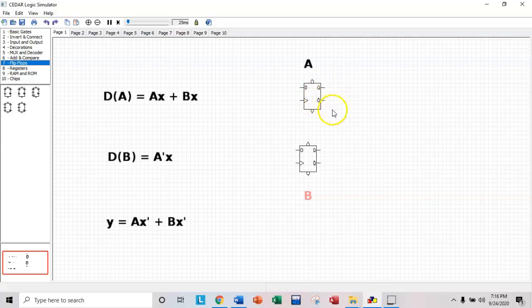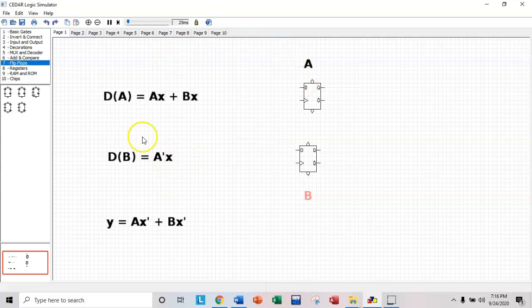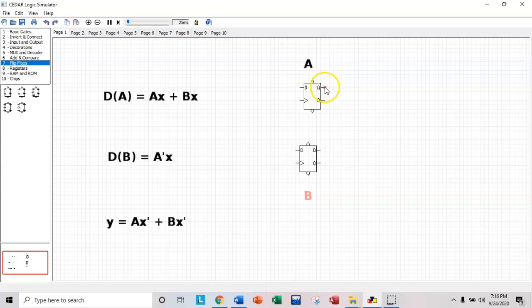And the way to build these is you're going to build your logic gates that represent these equations over here on the left-hand side. A is the output of flip-flop A and it also serves as the input into this logic gate, this AND gate here.